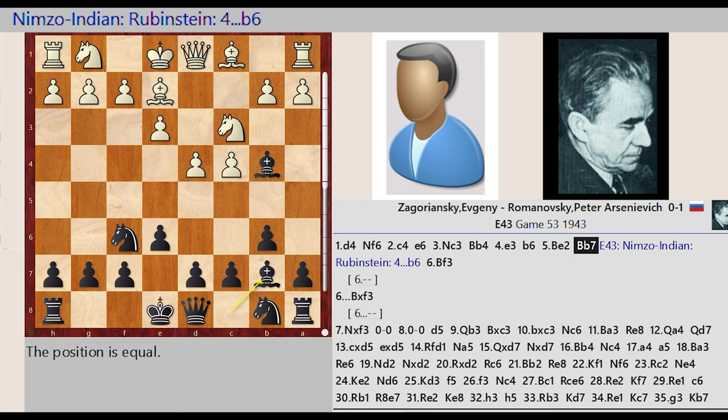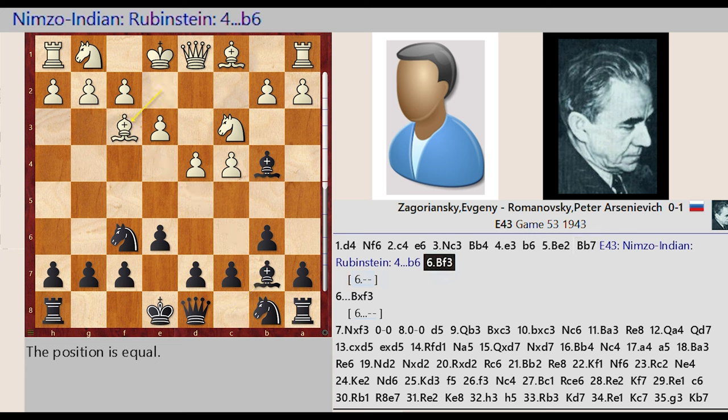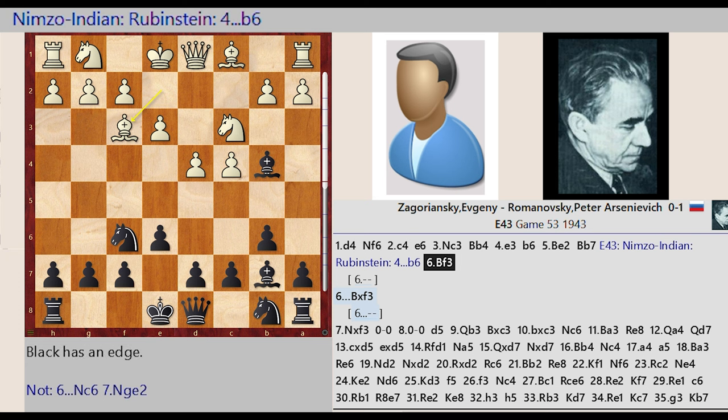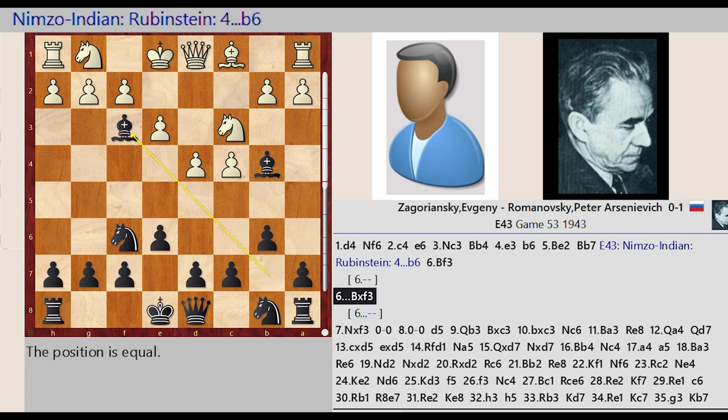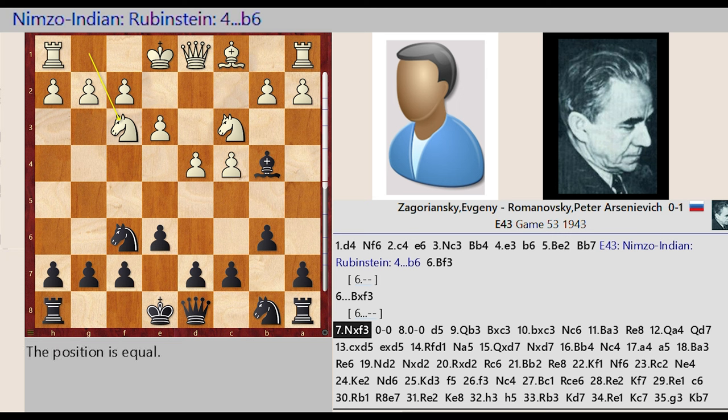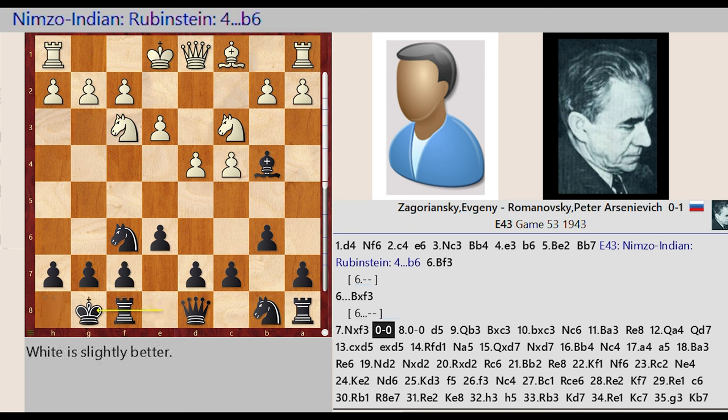Bishop C8 B7, E4 E3. Nimzo-Indian Rubinstein 4 B6. Bishop E2 F3, Bishop B7 captures F3, Knight G1 takes on F3, Castling King Side, Castling King Side.